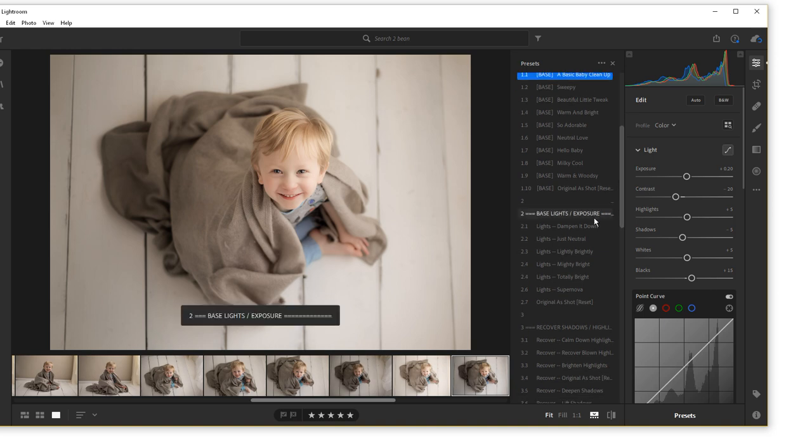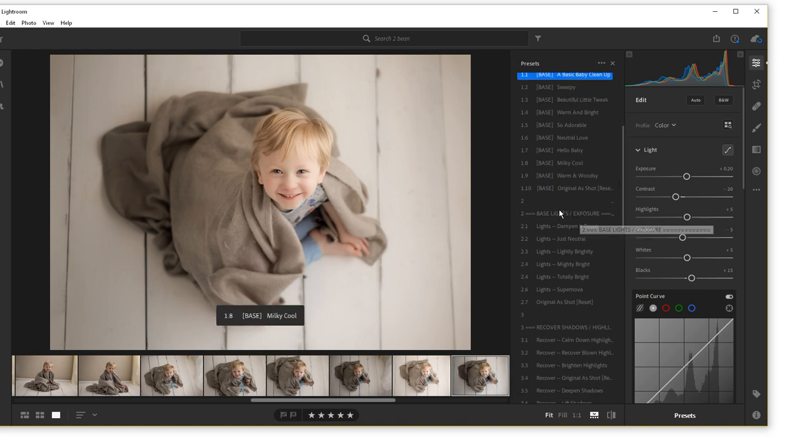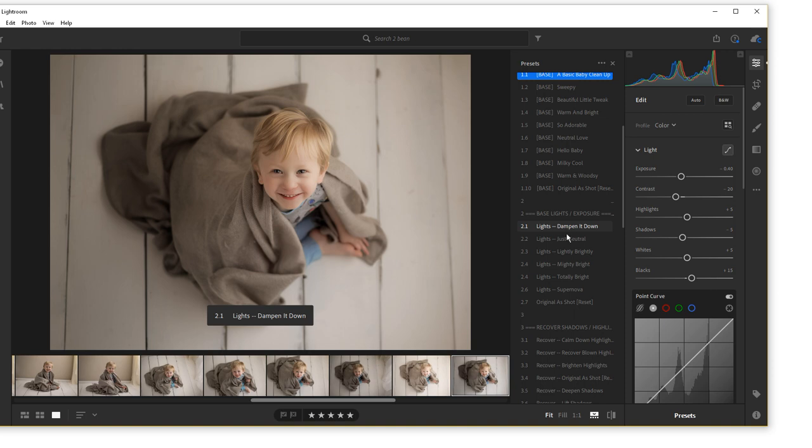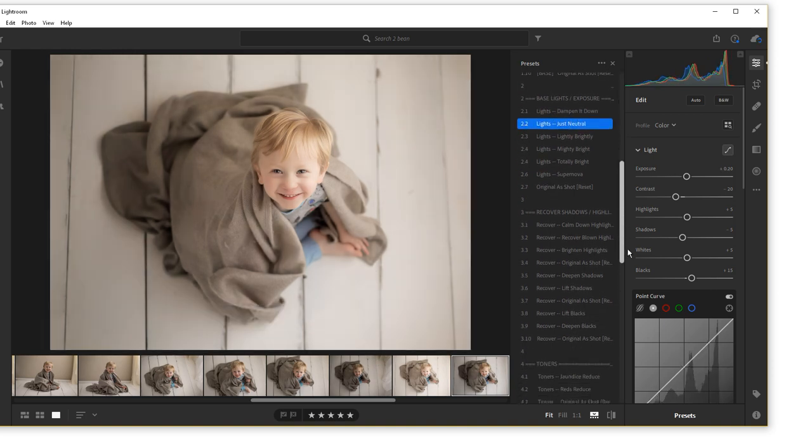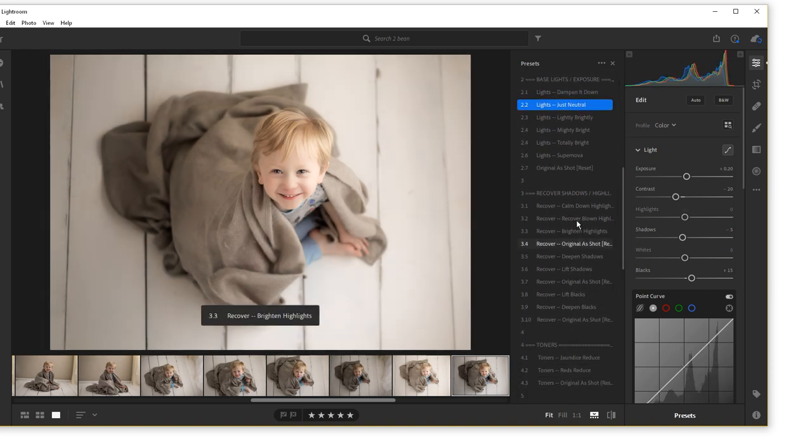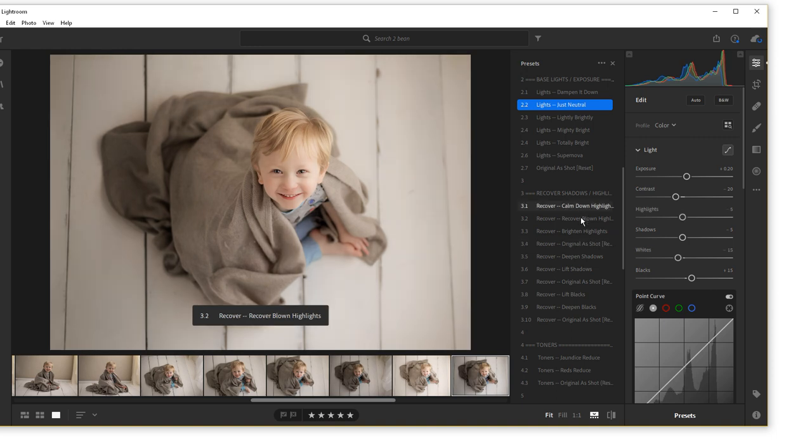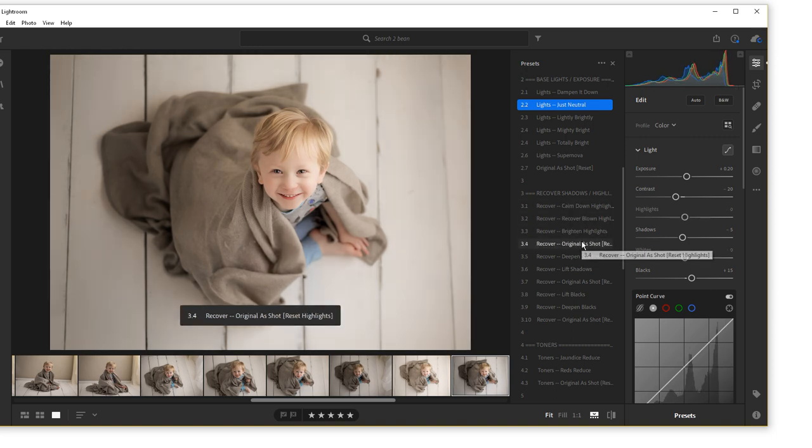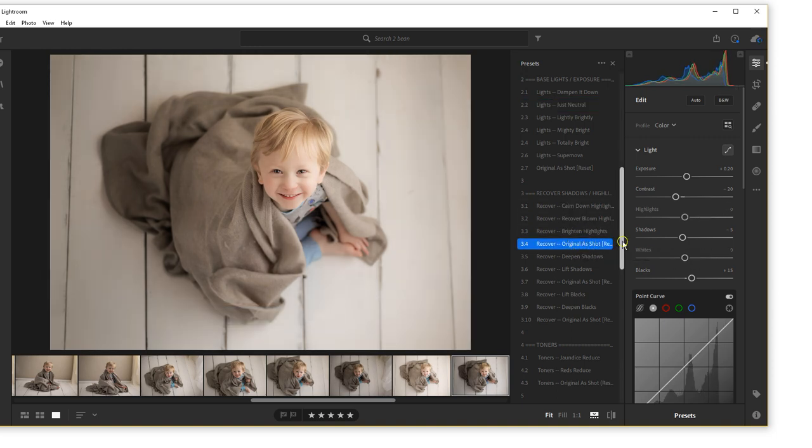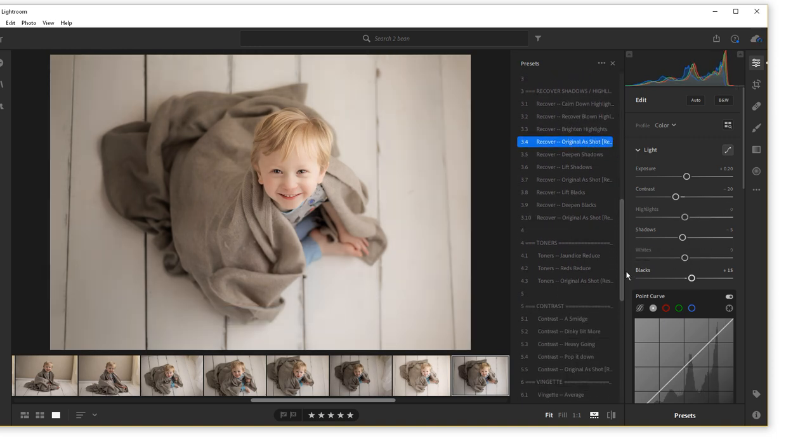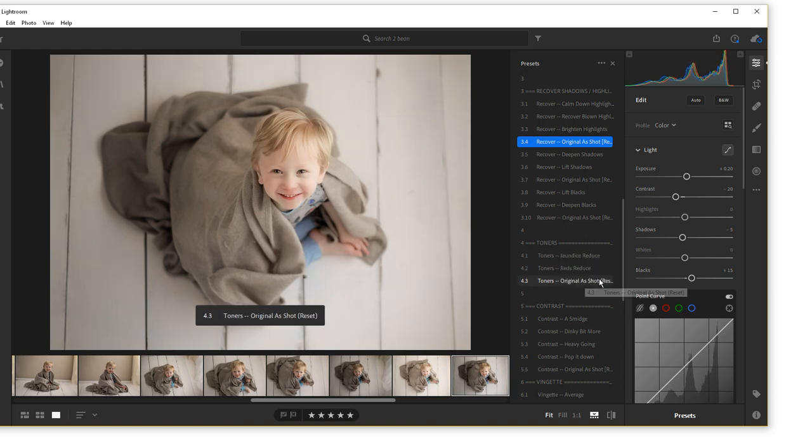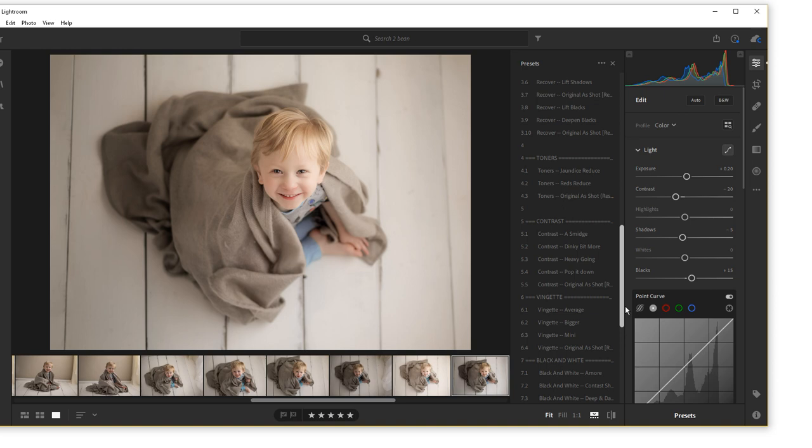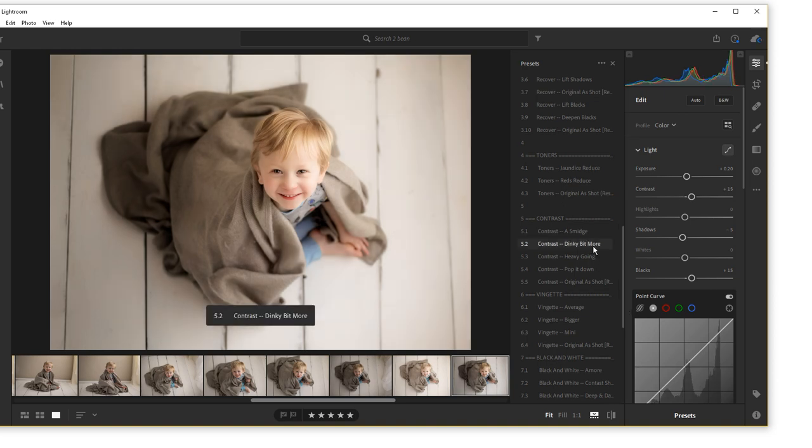LSP comes in sections. So for example, that was a base section. And we can change the lights here. We have a shadows and highlights section. So toners, there's obviously jaundice and reds here because these are newborn presets. Anyway, so on and so forth.